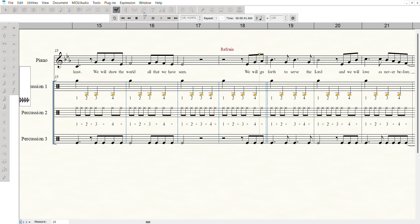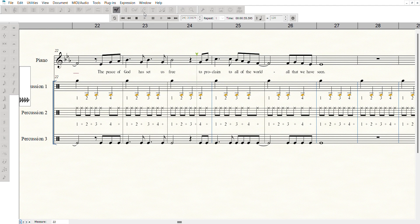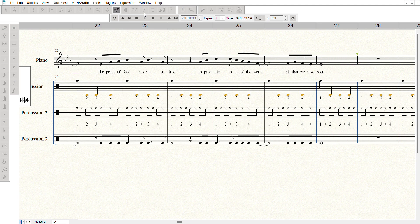We will go forth to serve the Lord, and we will love as never before. The peace of God has set us free to proclaim to all of the world all that we have seen.